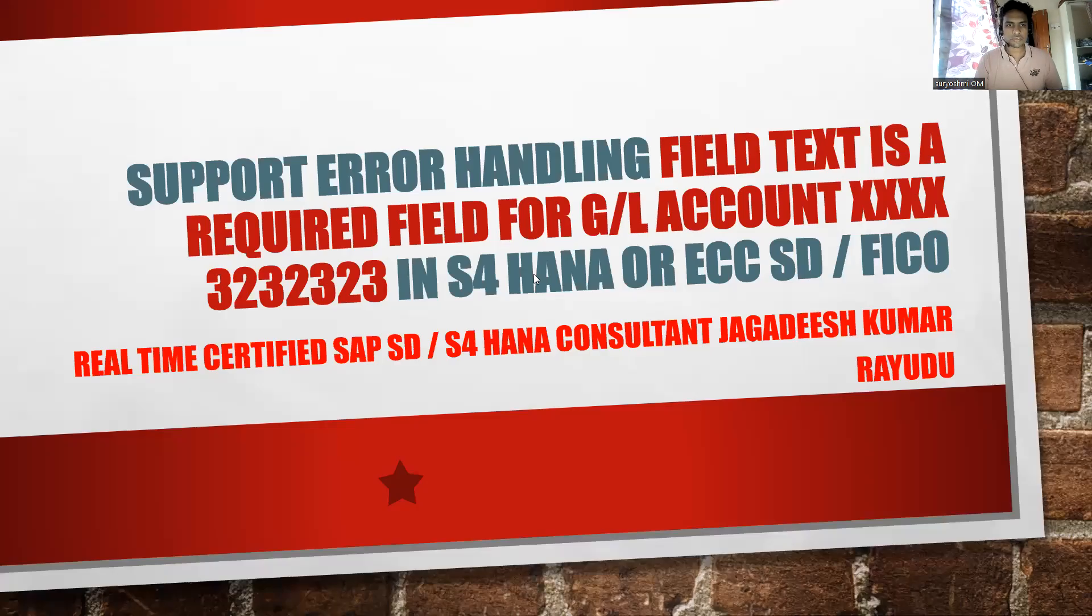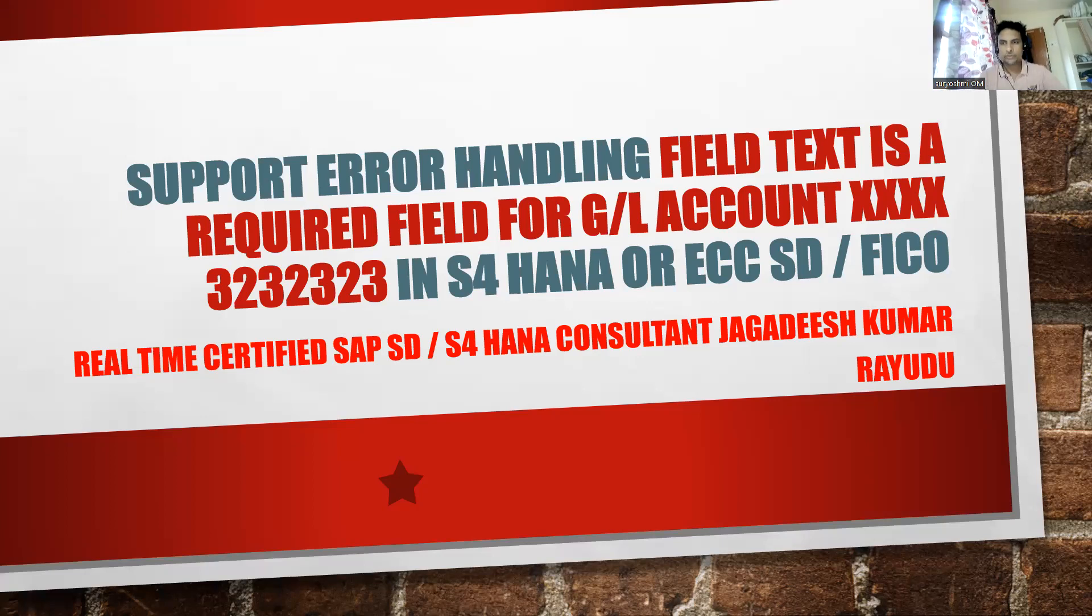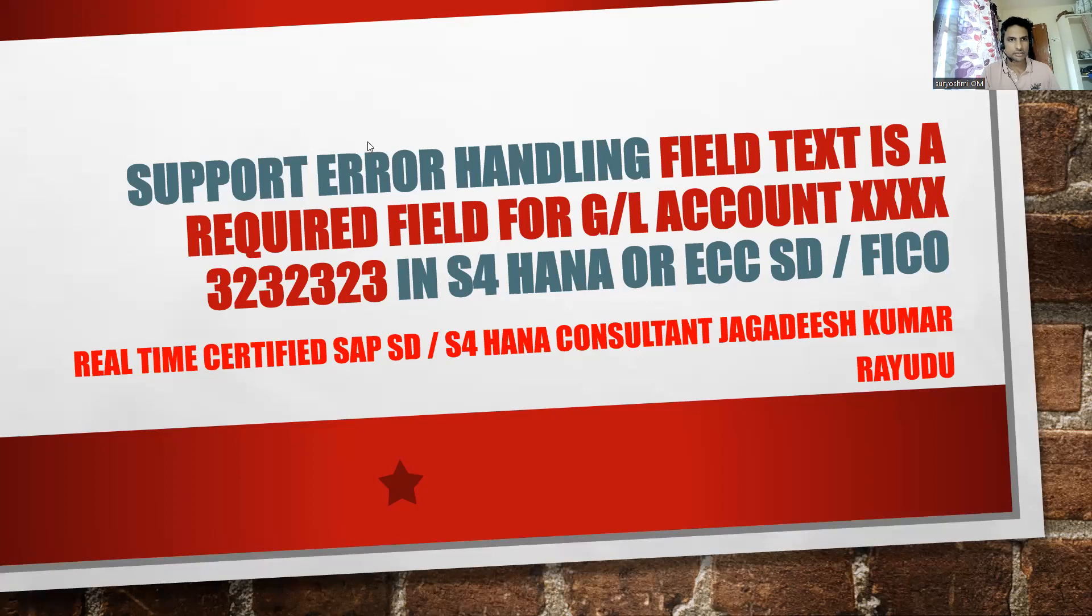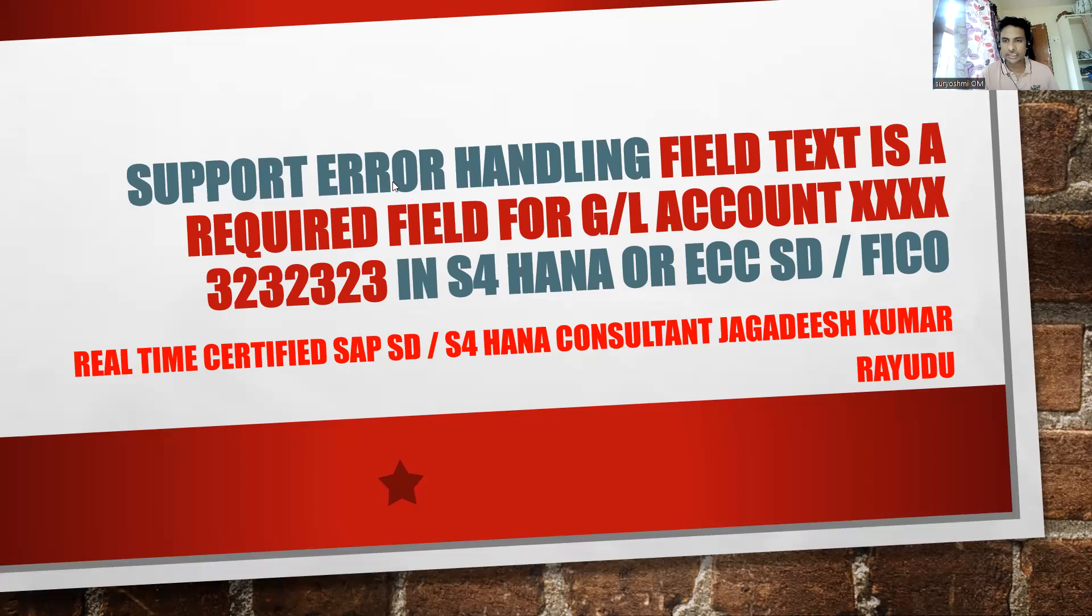Hello friends and professionals, welcome back to another important session. Let's try to understand this support error. Sometimes you will get this in real time. Actually, it is an integration error at the time of creating a billing document.